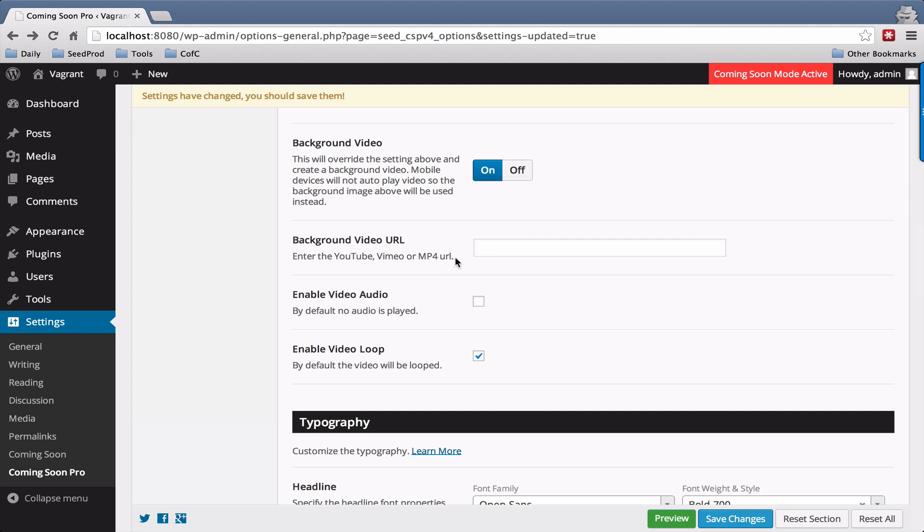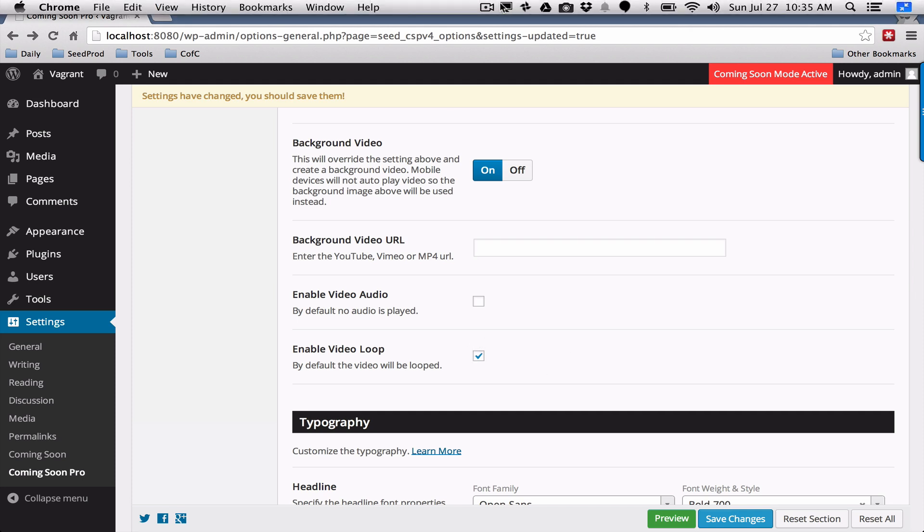Vimeo or MP4 URL. Just paste that in here and you can enable or disable the video and enable or disable looping. That's all there is to the background settings.